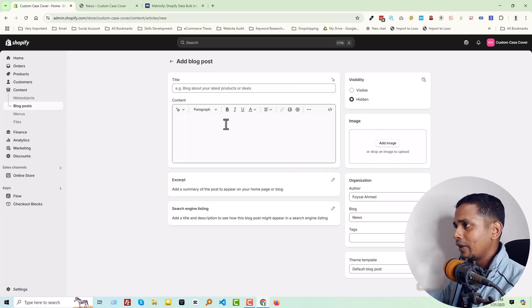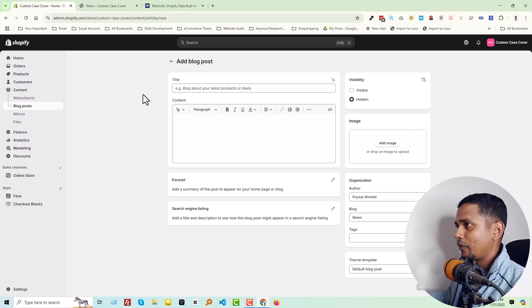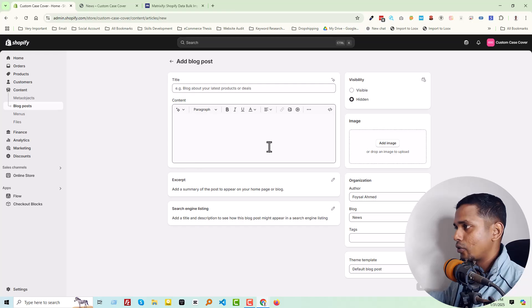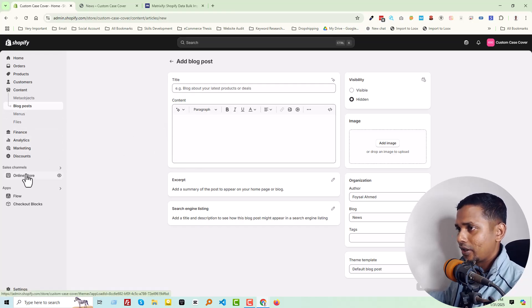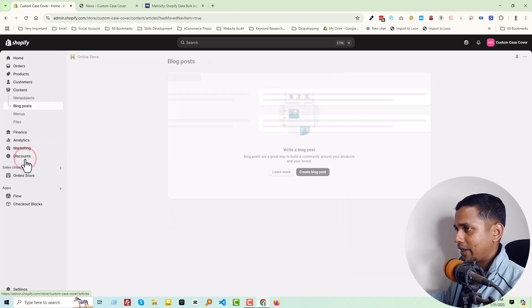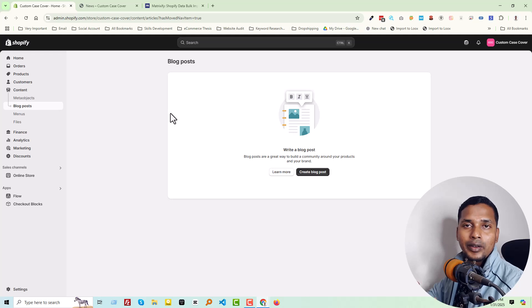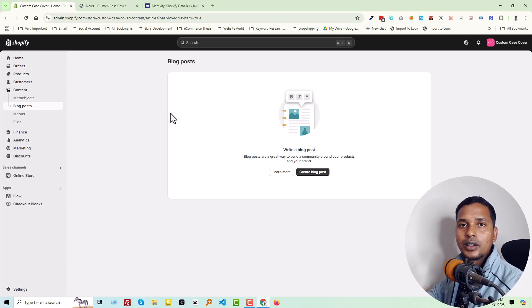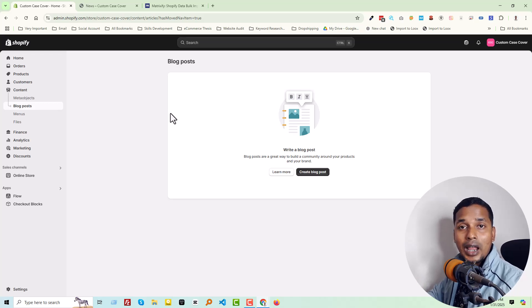That's why we are going to find an easy solution. Before we start, you can check again that there are no options to import bulk blogs in Shopify. Right now, we are going to find the best solution and import bulk blog posts in our Shopify online store.